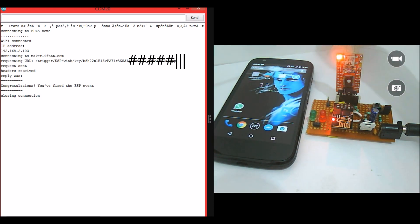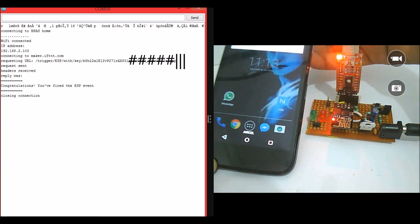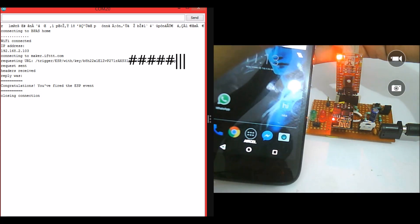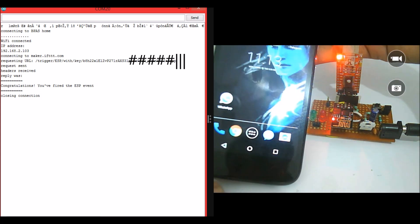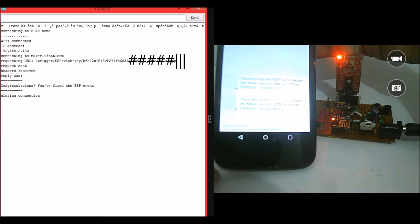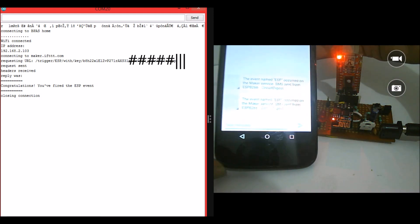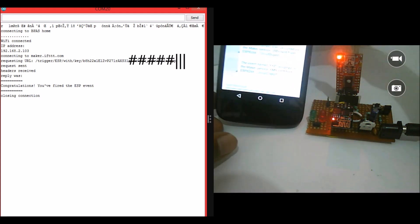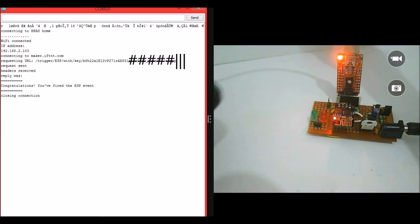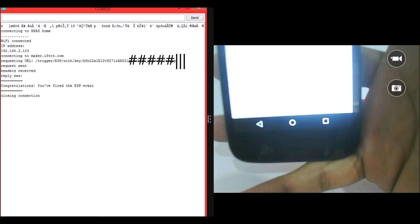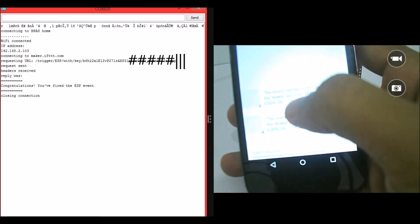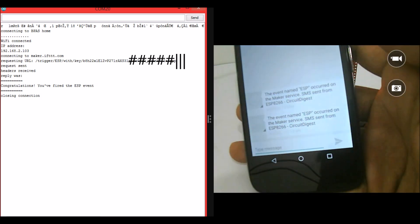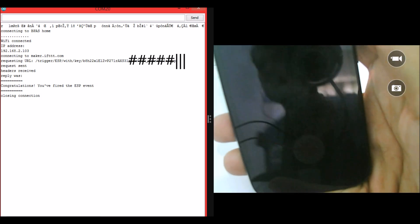Yes, I have received a message as you can see. The time is 11:13 here and the message has been received just now. The message states the event named ESP occurred on the maker device SMS. I don't think you can see this properly. Let me try to... Yes, as you can see I have received the message.